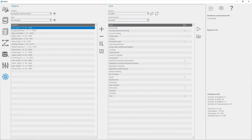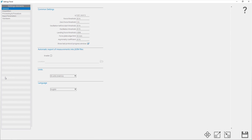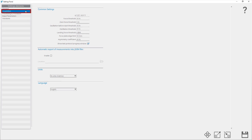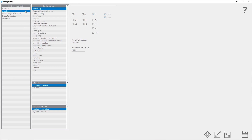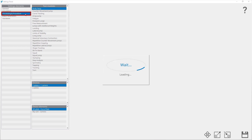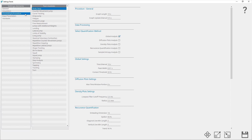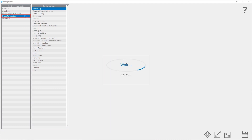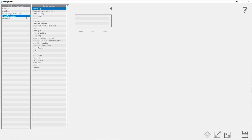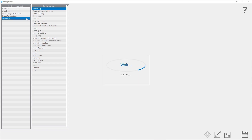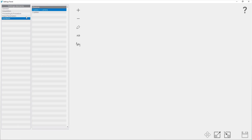The settings panel window consists of five different panels, which are listed on the left side. Under the general panel, the basic functions can be set up. Under acquisition, settings regarding the acquisition of data from the force plate and camera can be set. Under processing and procedure, settings regarding the calculation of parameters and data processing can be set. Under input parameters, new input parameters can be added. Under hardware setup, one can edit the properties of a configured plate and camera, or add a new device.